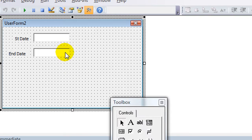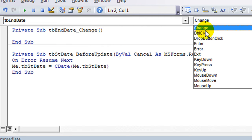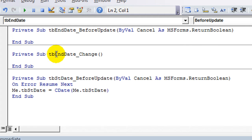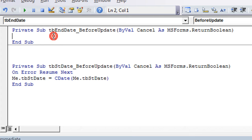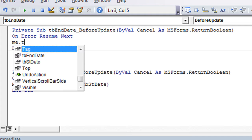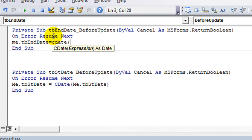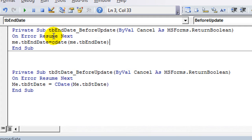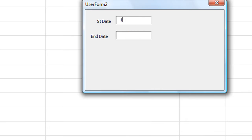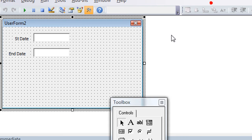Let's do the other one really quick. Don't use the default change event again — scroll up and use BeforeUpdate. We're going to say On Error Resume Next, then Me.tbEndDate = CDate(Me.tbEndDate). And that's it. So how about our starting date being the first of the month, and then the 31st. You just type 1/31 and hit enter or tab, and it converts it into this nice pretty format. It's a little something I do — I think it helps people a lot to be able to automatically have it pop in like that.